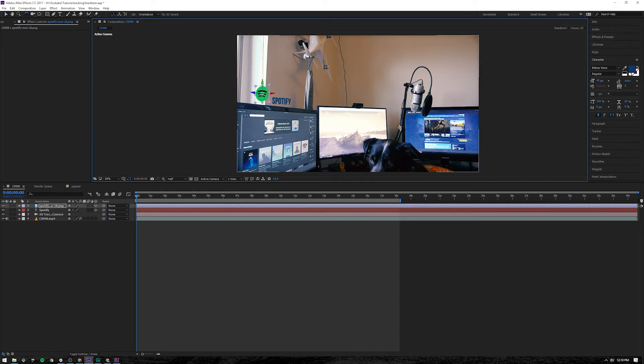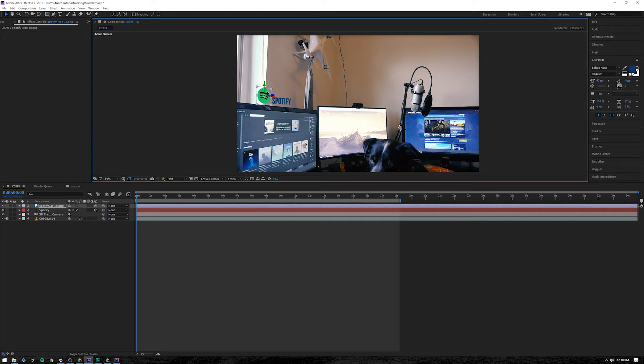Press W. Get your rotational key again. Kind of rotate it so it's kind of along the same angle as the text.